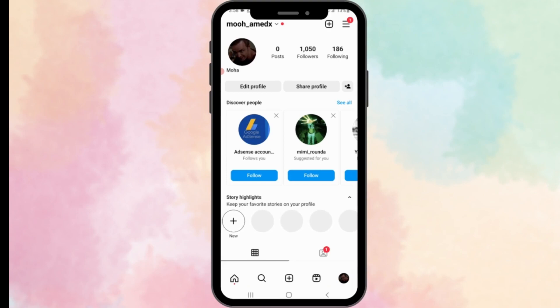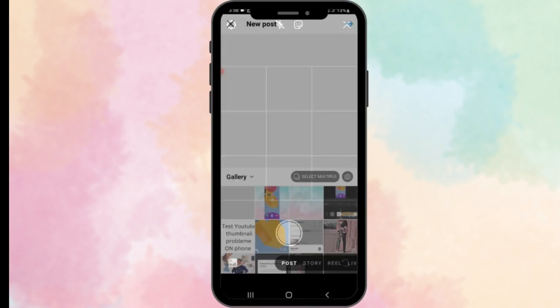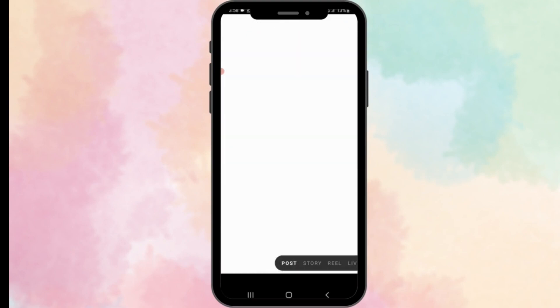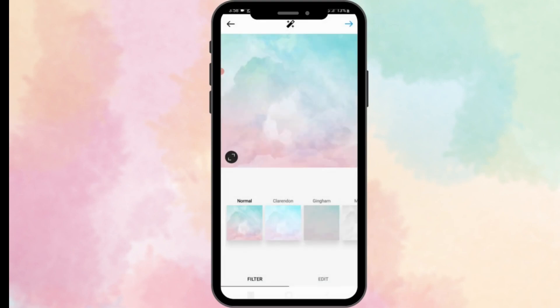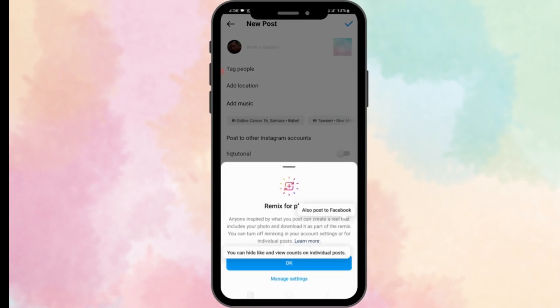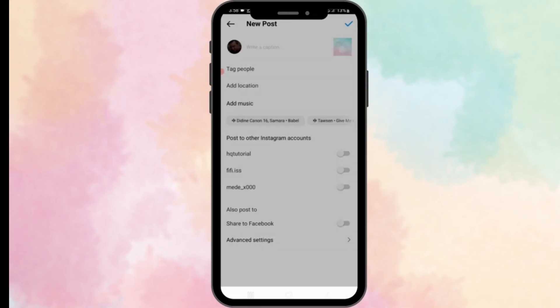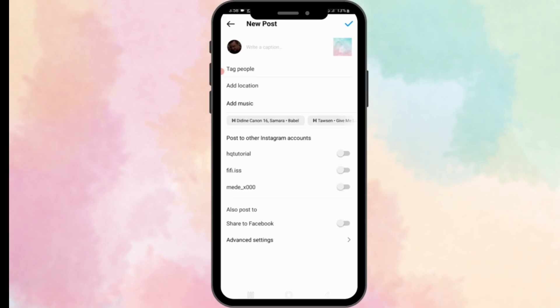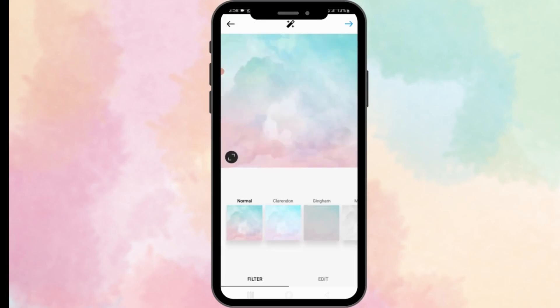But first, let's make sure you have the automatic posting feature enabled on your account. If not, don't worry. I'll guide you through the steps to switch your account to a professional account. Now, when you click on advanced settings, if you find a schedule post, that means you have the feature activated. And if not, don't worry, you just have to follow me.